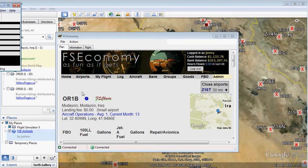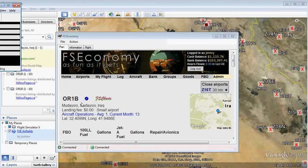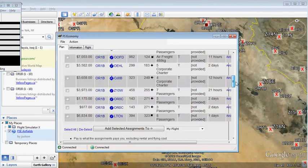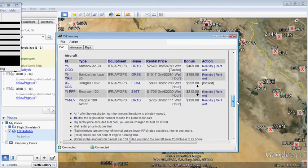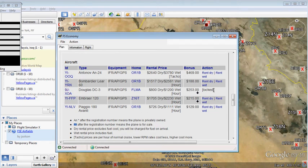In FS Economy we see we want to fly from OR1B and there's a DC3 located here that we want to rent and fly. I've already gone into this bird so it's locked up in my MyFlight page.